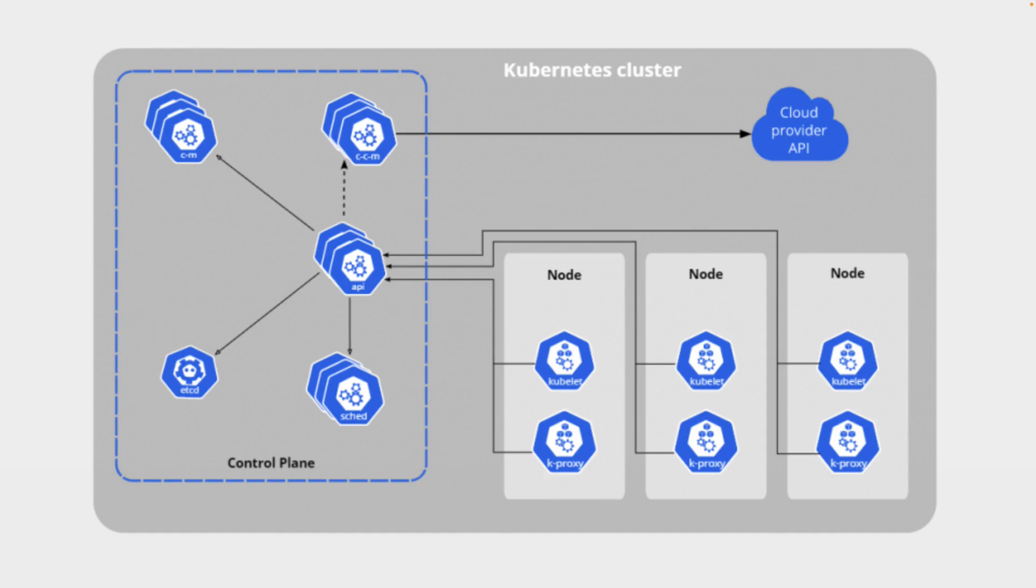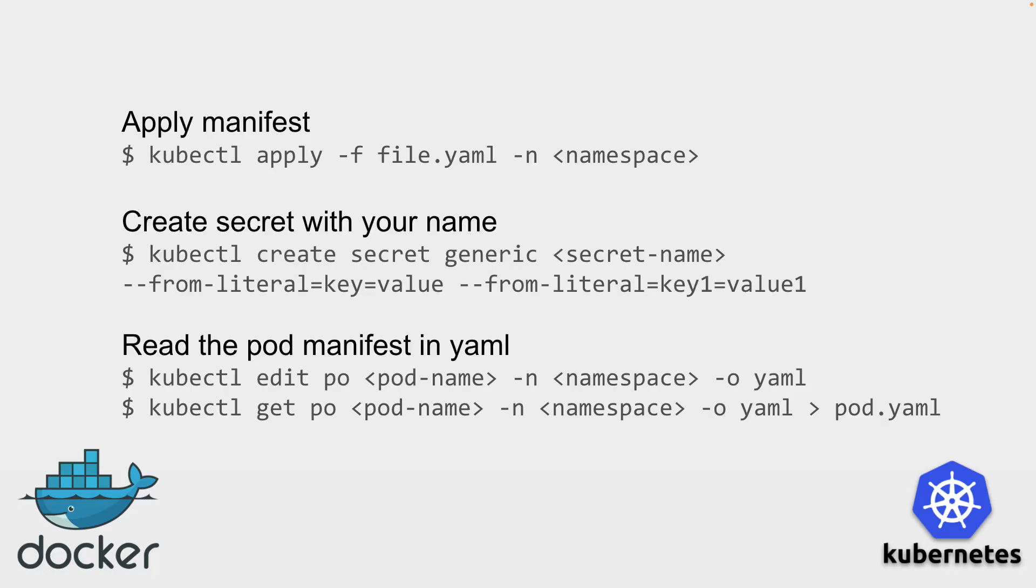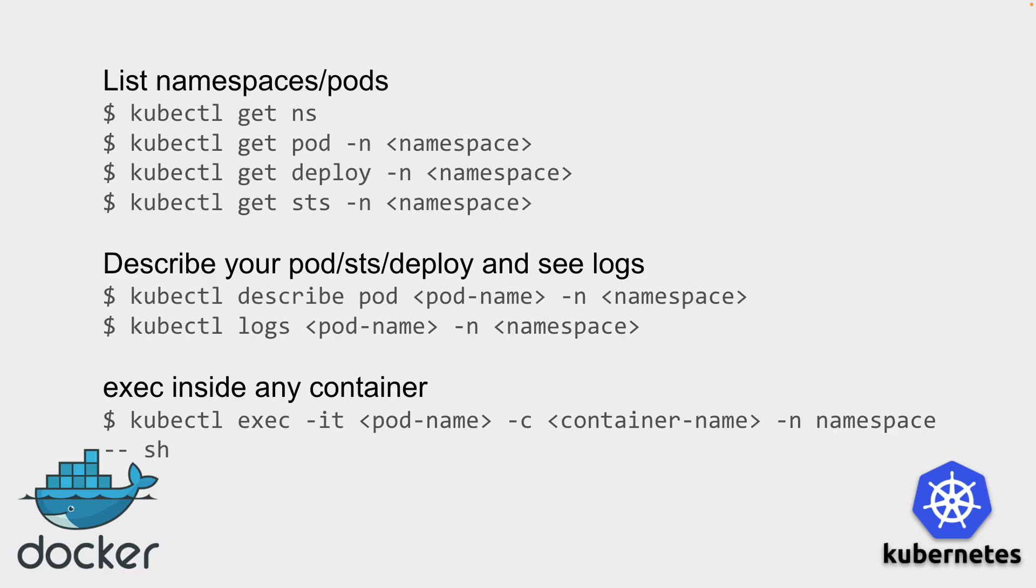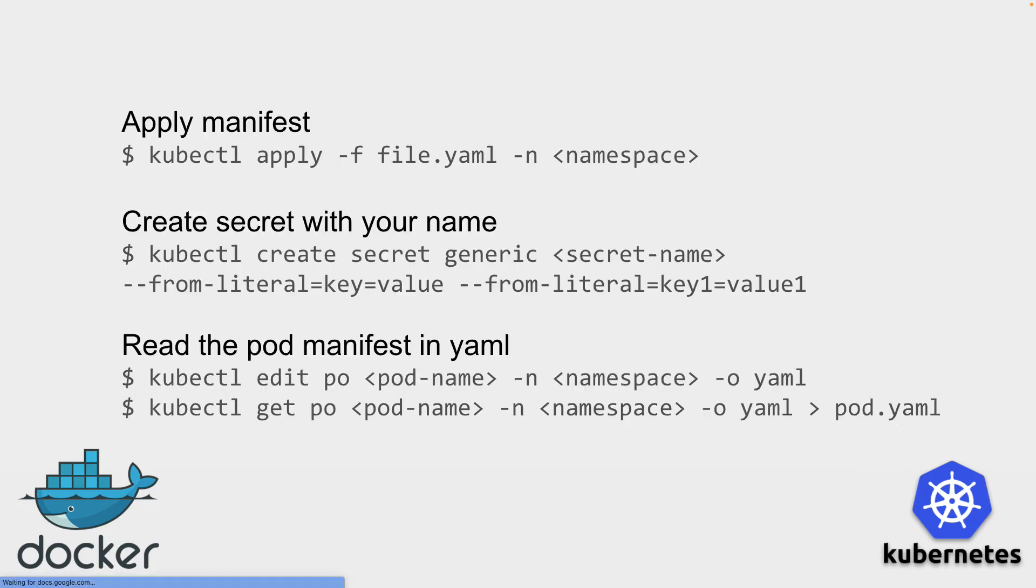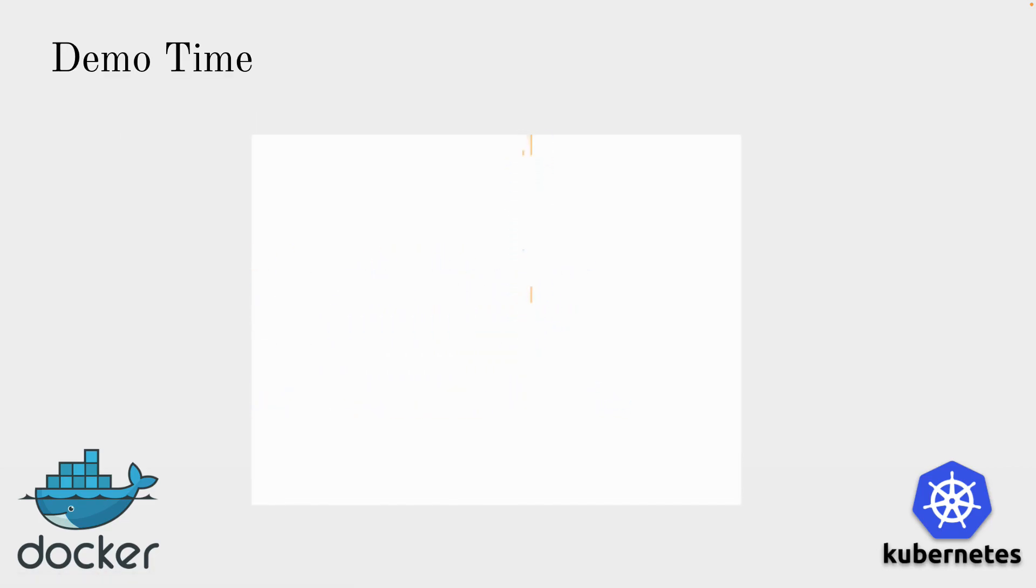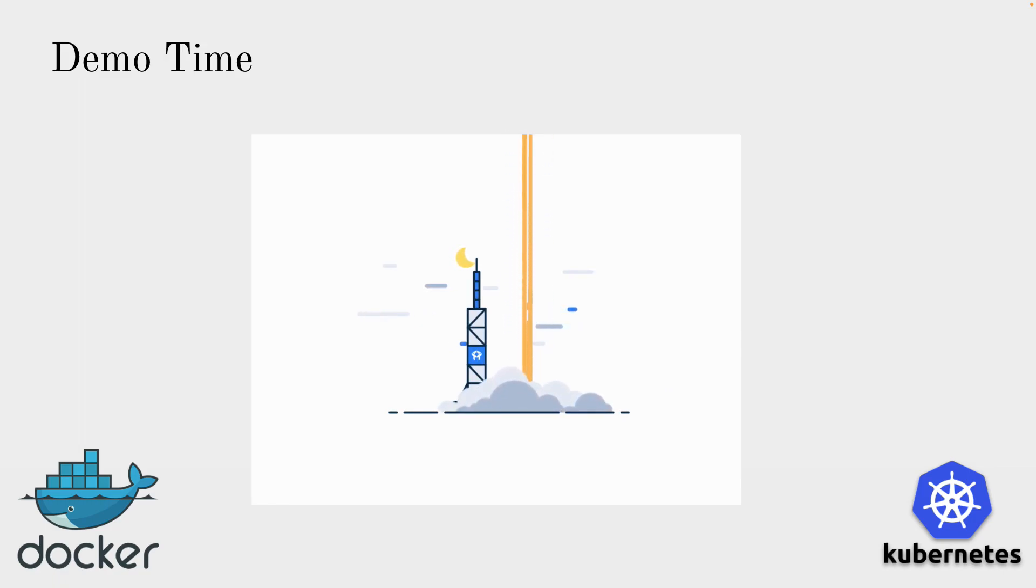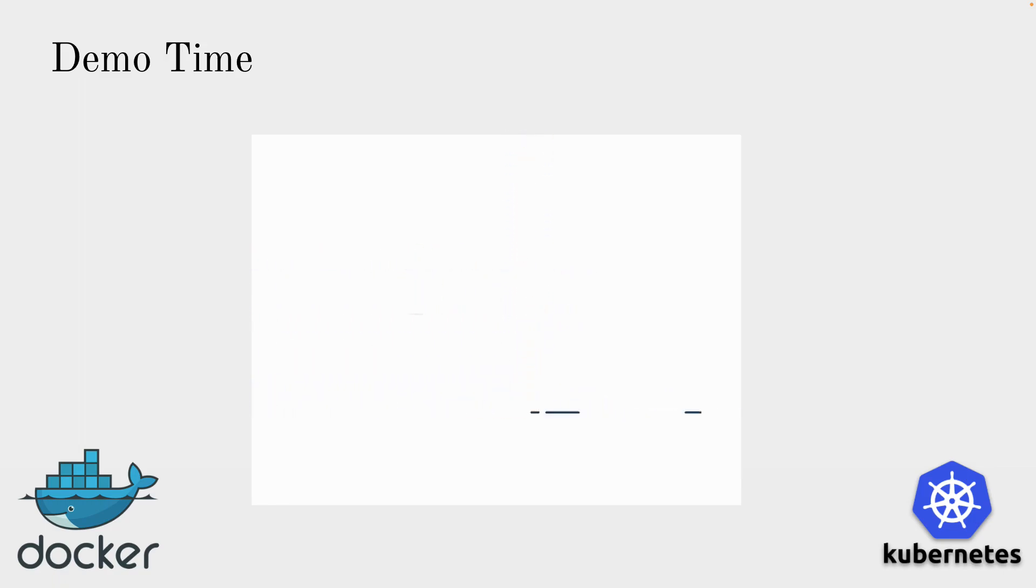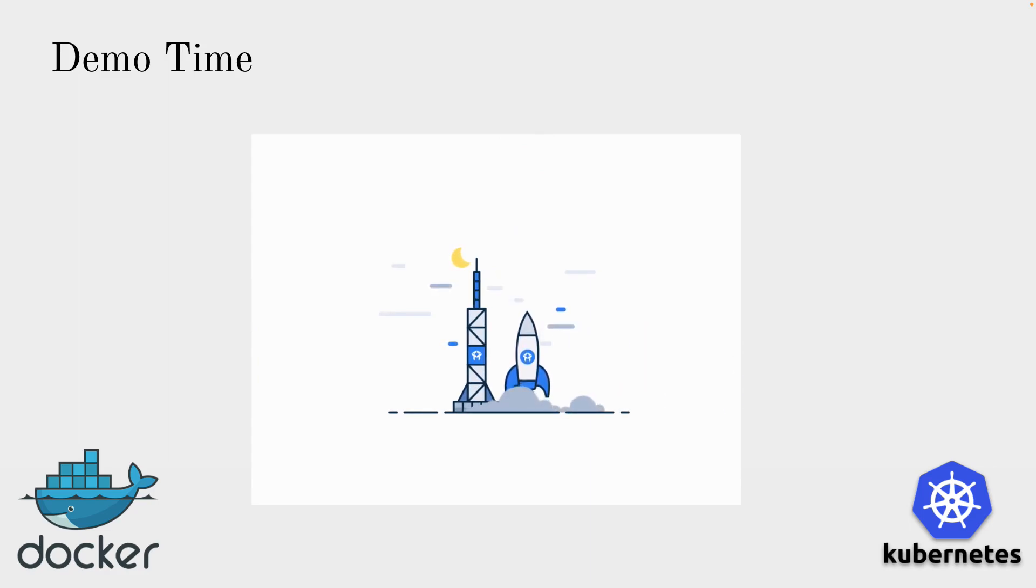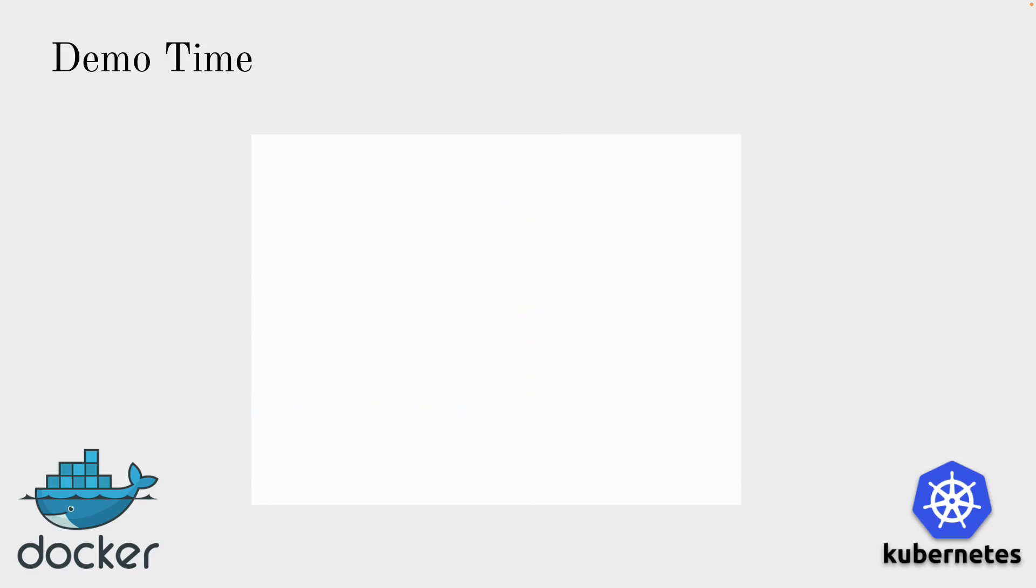And now let's move to the demo part. These are the commands which I just noted out which we are going to run during the demo. Inside the demo we will configure the Kubernetes cluster on top of Docker Desktop. We will install it and we will also deploy one application. We will scale it, describe it, debug it and a lot of things. Let's start.